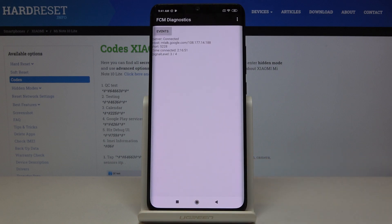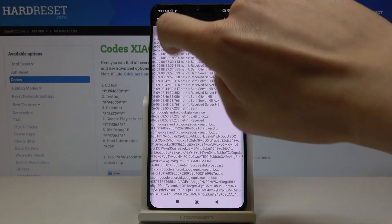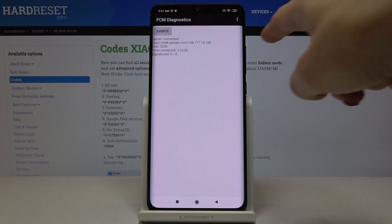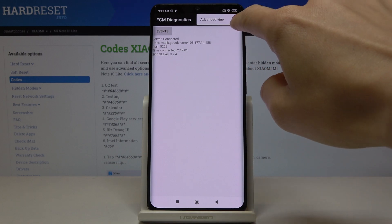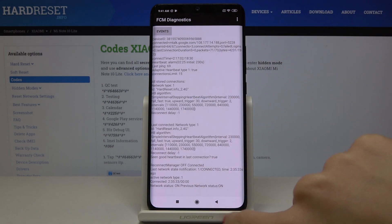And this is the diagnostic mode where you can find events and also status and if you'd like to activate advanced view all you have to do is to tap on the more icon and then click on advanced view and here you've got everything.